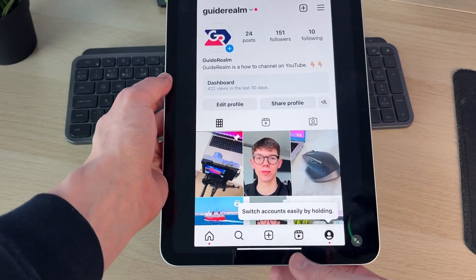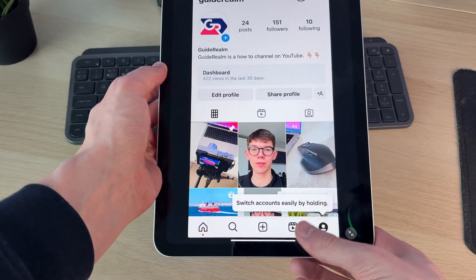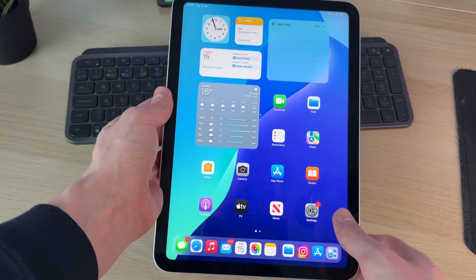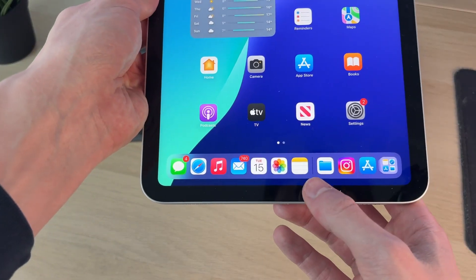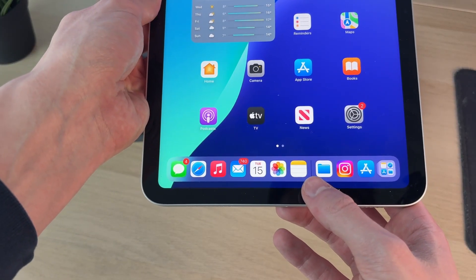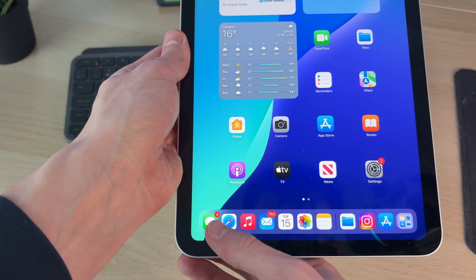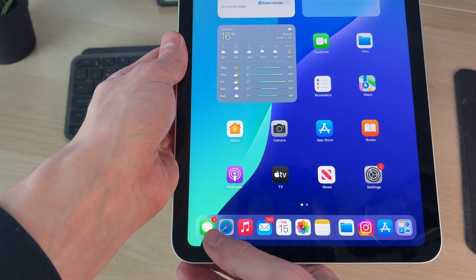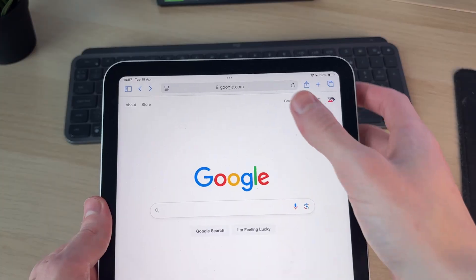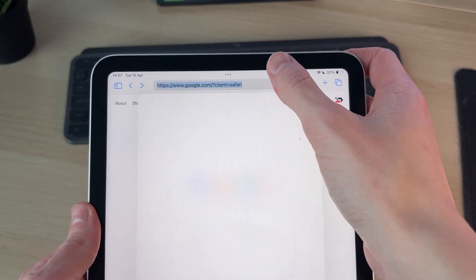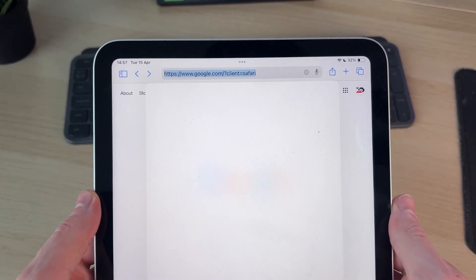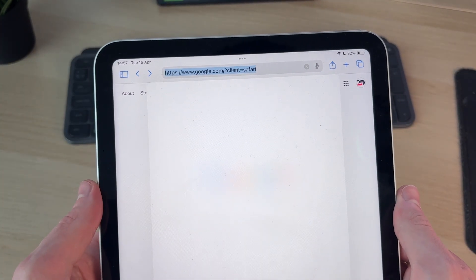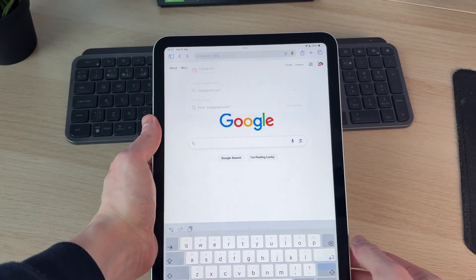The best way to do this is actually coming out of the Instagram app. Come into a web browser — we'll use Safari as that is the default browser on an iPad. Come to the address bar at the top and type in Instagram.com.